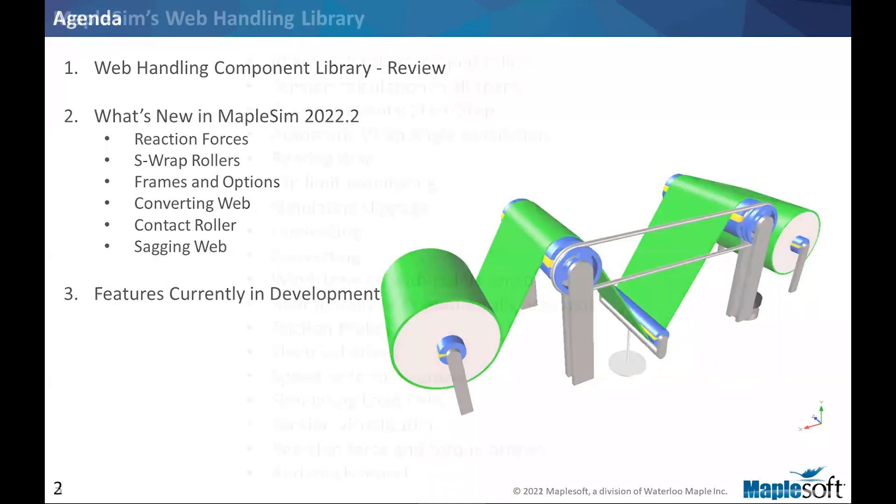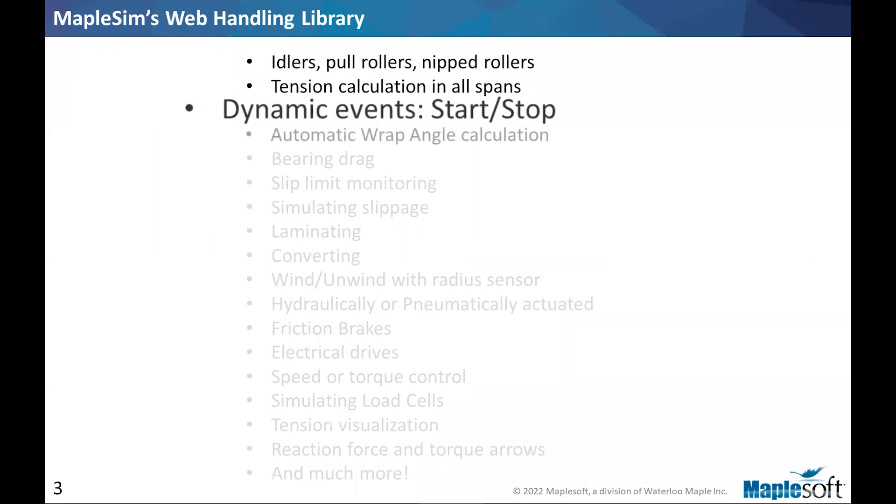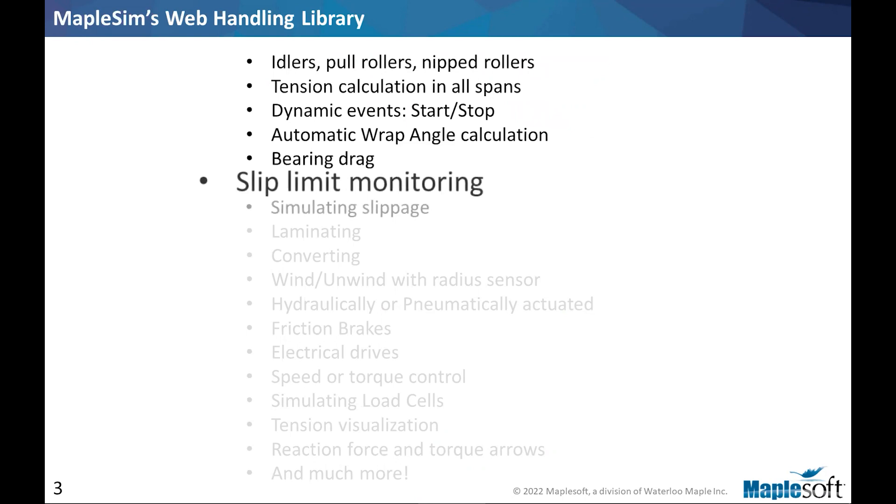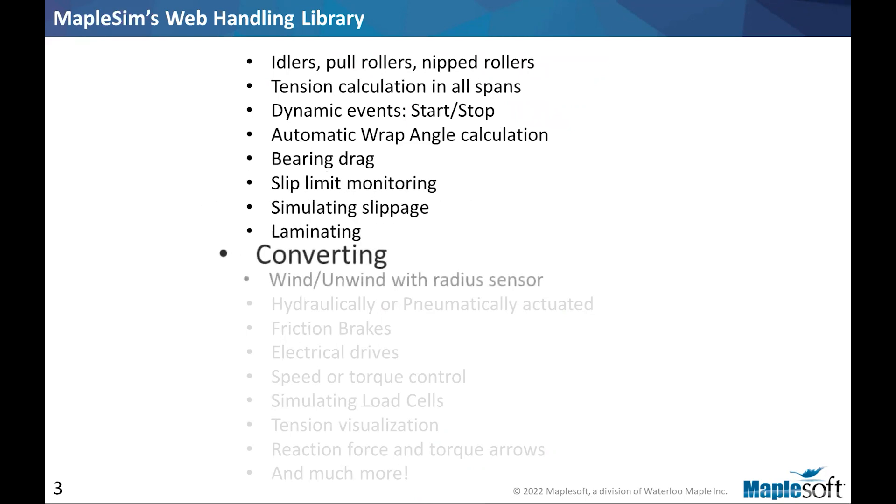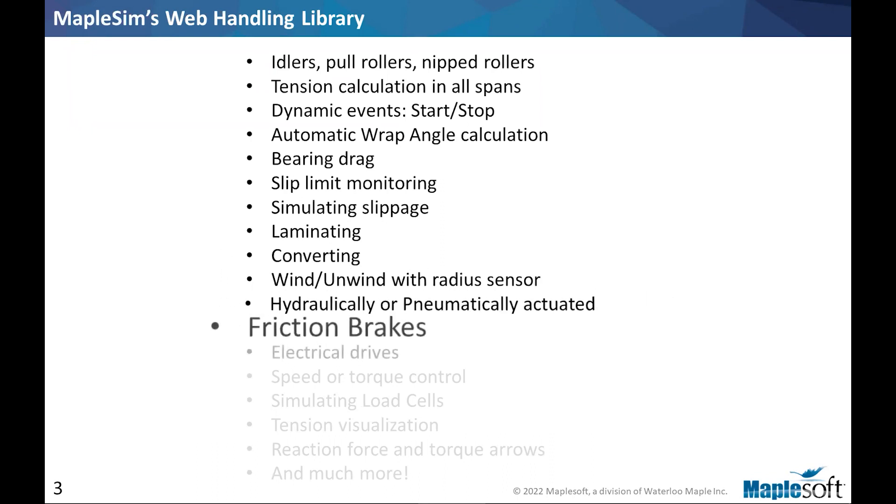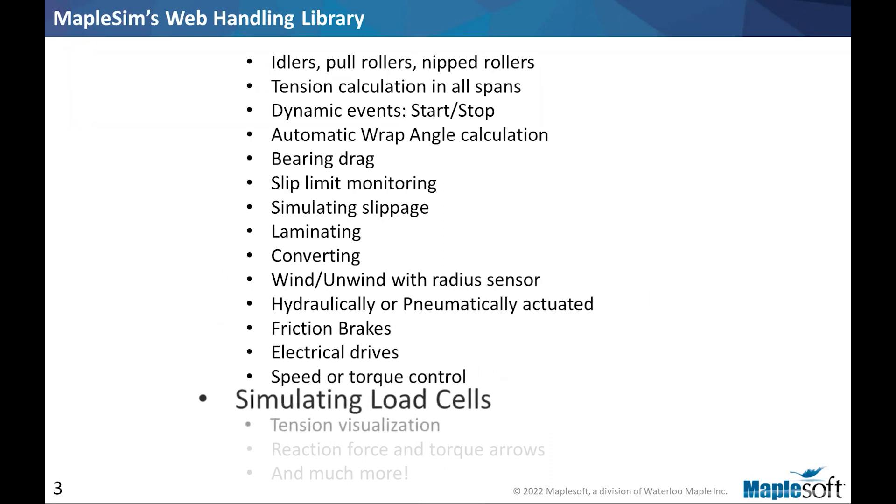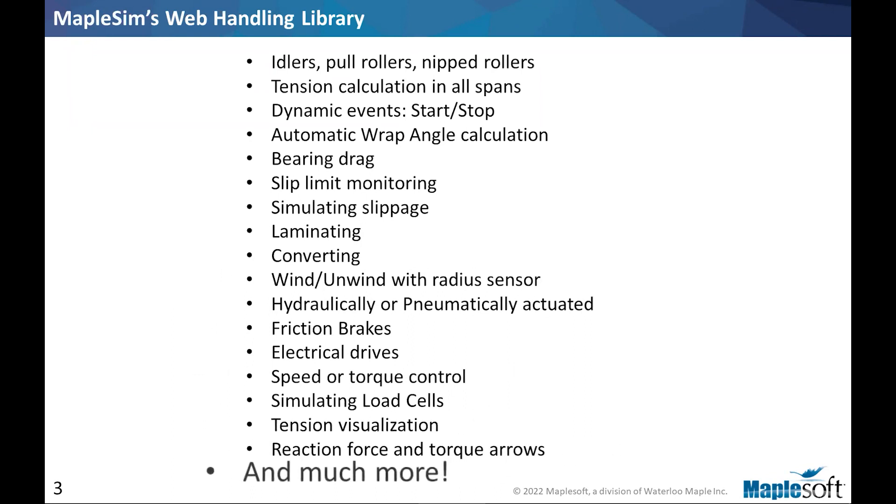Okay, so this webinar today really focuses on new features and what comes next. I'm not going to do a deep dive into the library itself, but there are a ton of features and different types of applications that you can tackle in terms of simulation with the Web Handling Library in particular and MapleSim in general. So I thought maybe it's a good idea to just put them on the screen. So if you have ideas or areas of simulation that would match these topics, then we definitely should talk.